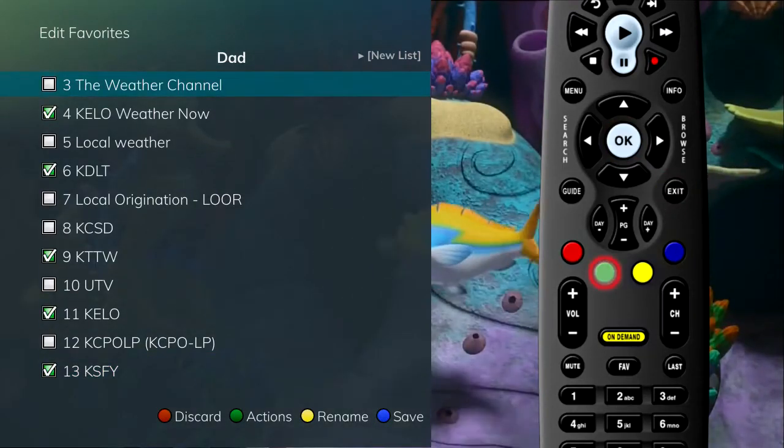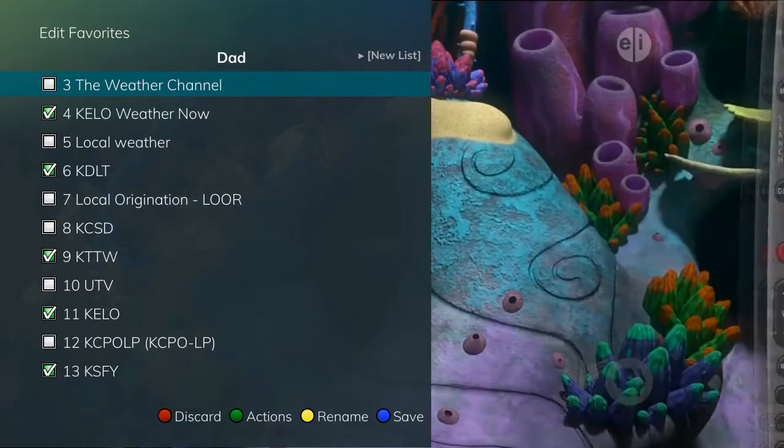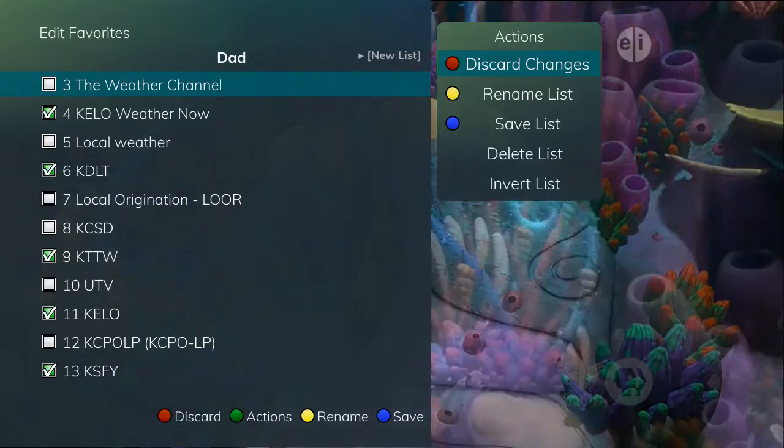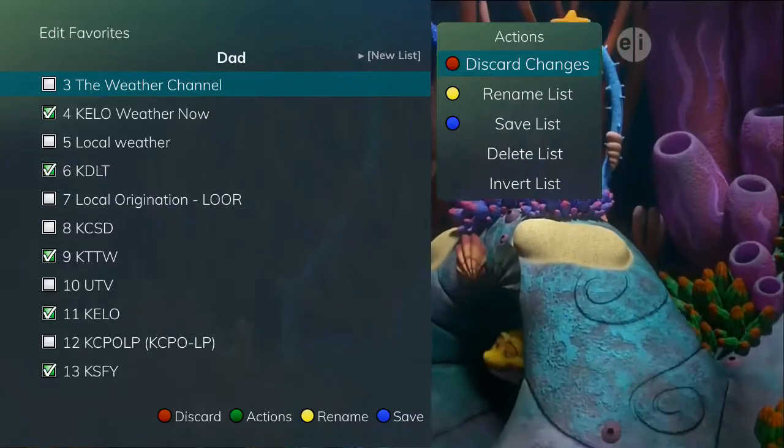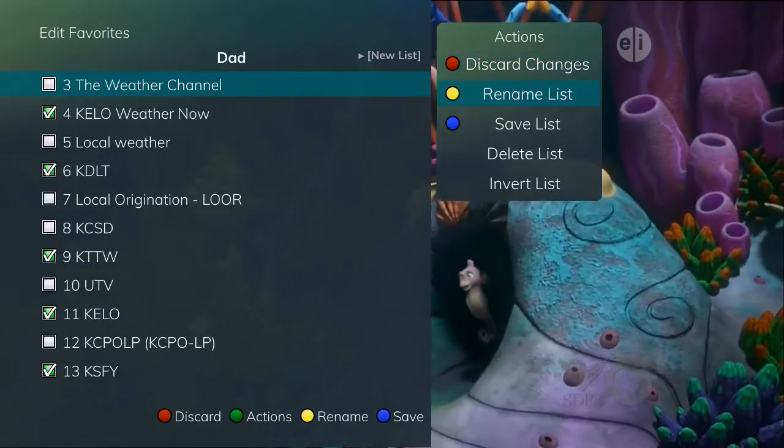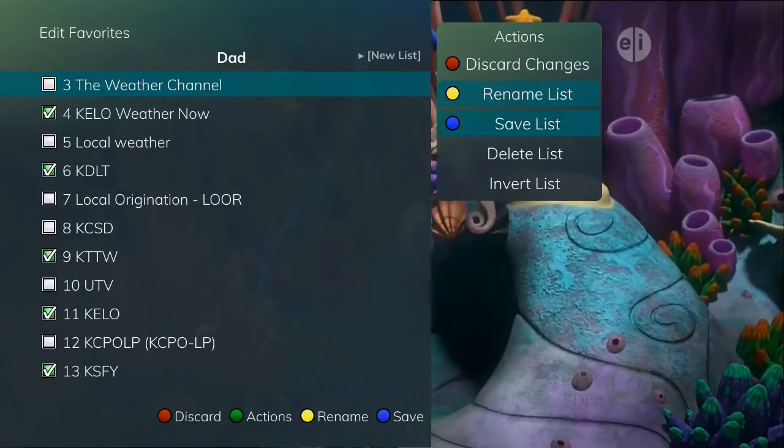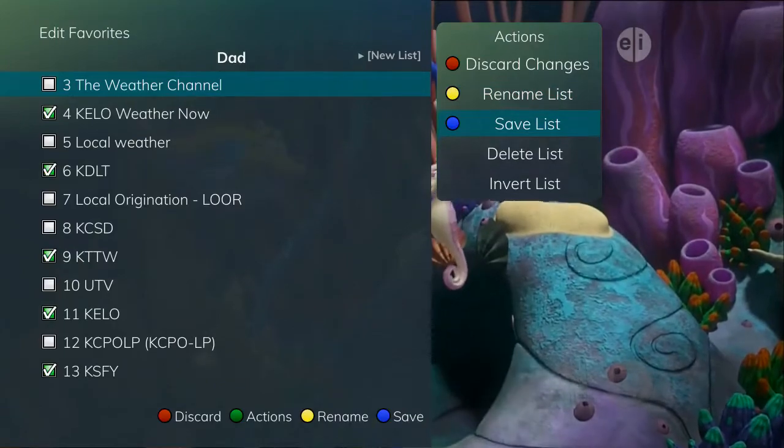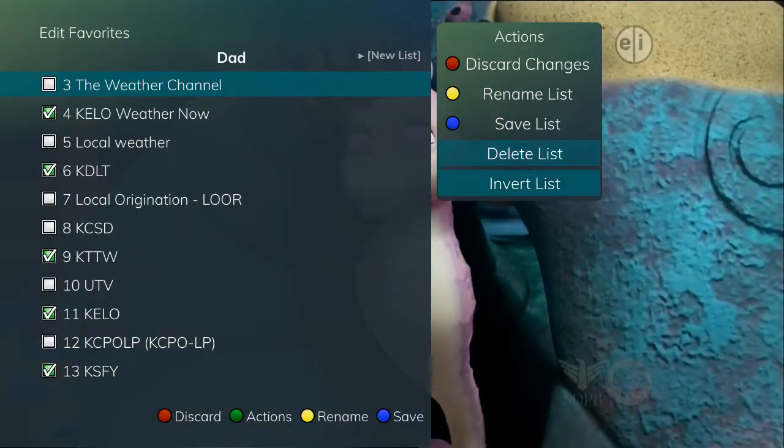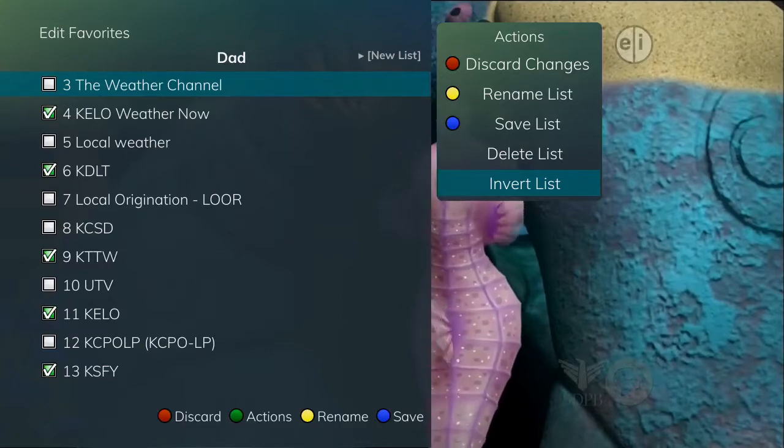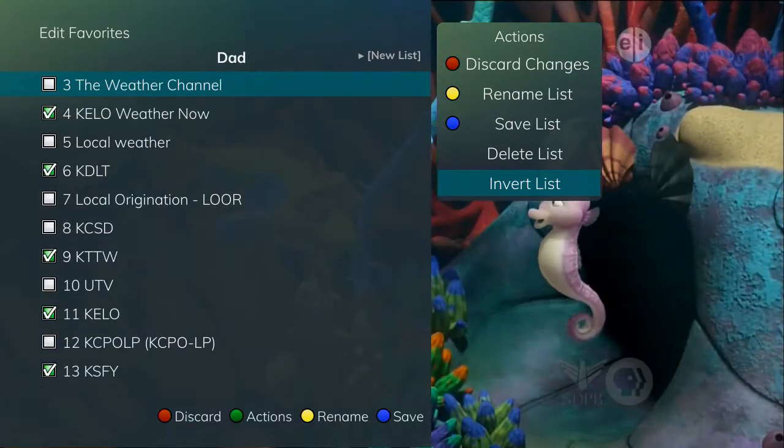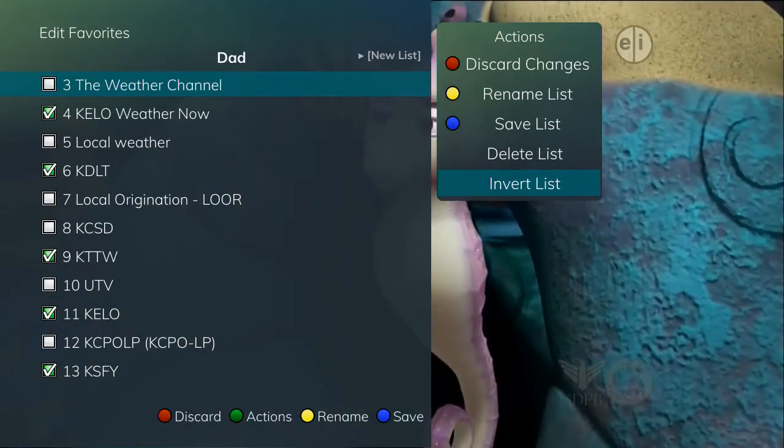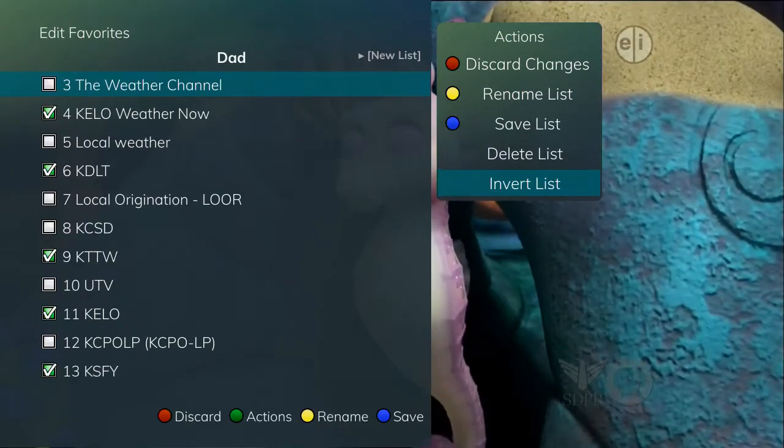Pressing the green button on the remote will open the actions list, which allows you to make changes to your selected favorites list. From actions, you can highlight discard changes, rename list, save list, delete list, or invert list. And by pressing OK or the corresponding colored buttons on your remote, the specified action for the favorites list will occur.